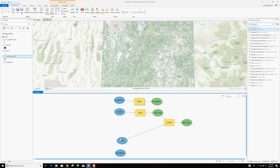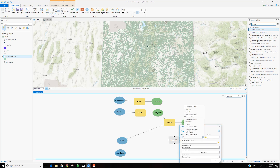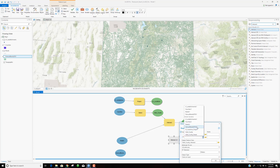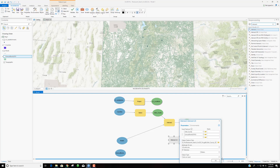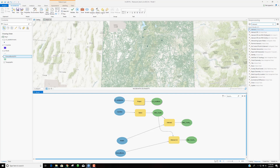I also want to do the same thing with census blocks — I only want to work with census blocks in Utah County, not the whole state. I grab census blocks and Utah County as inputs, and I'll call this output 'Utah County CB.' You can see the model makes cool little curvy arrows showing two inputs going into one tool with one output.